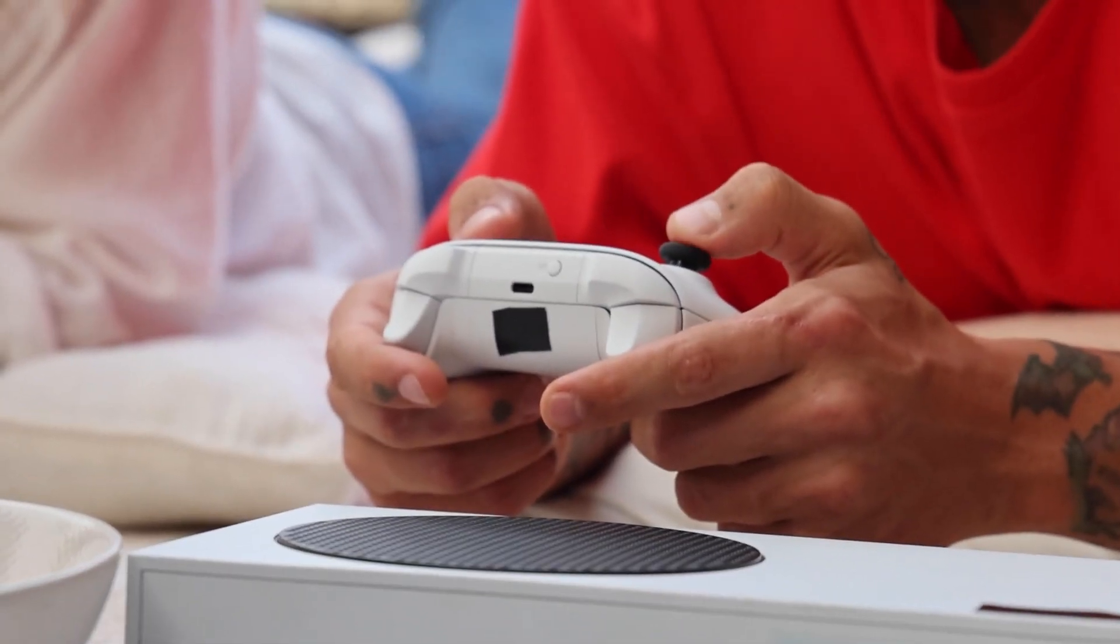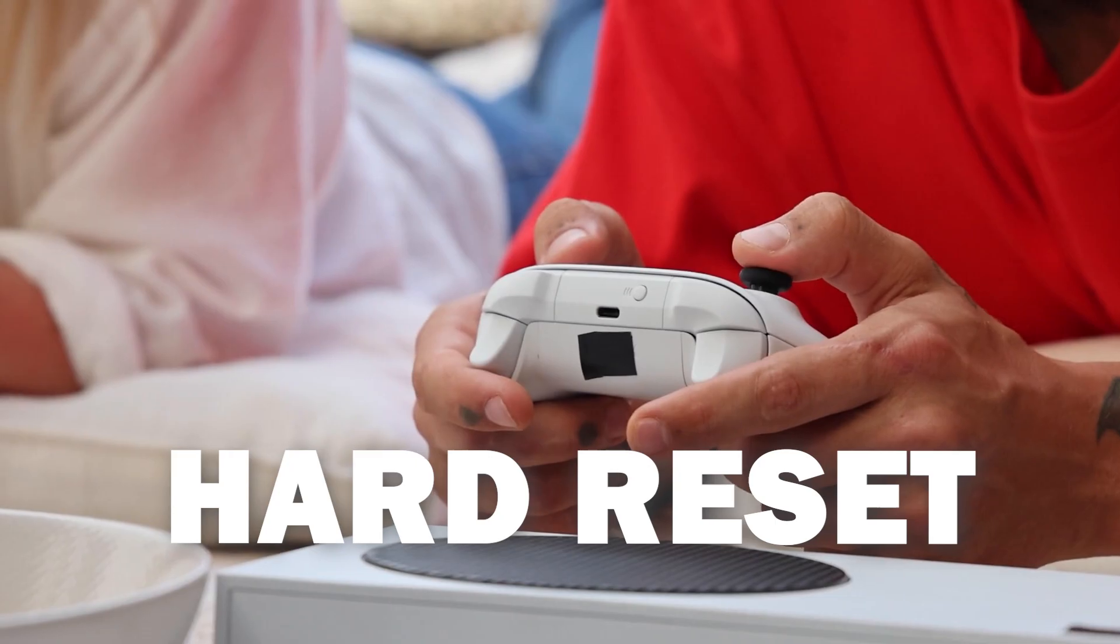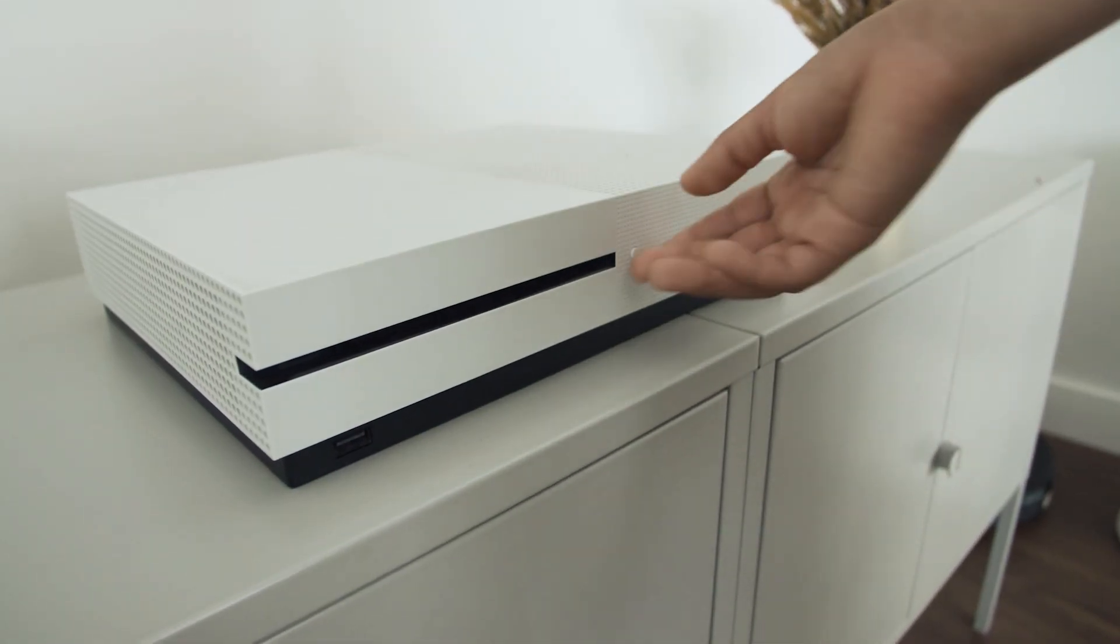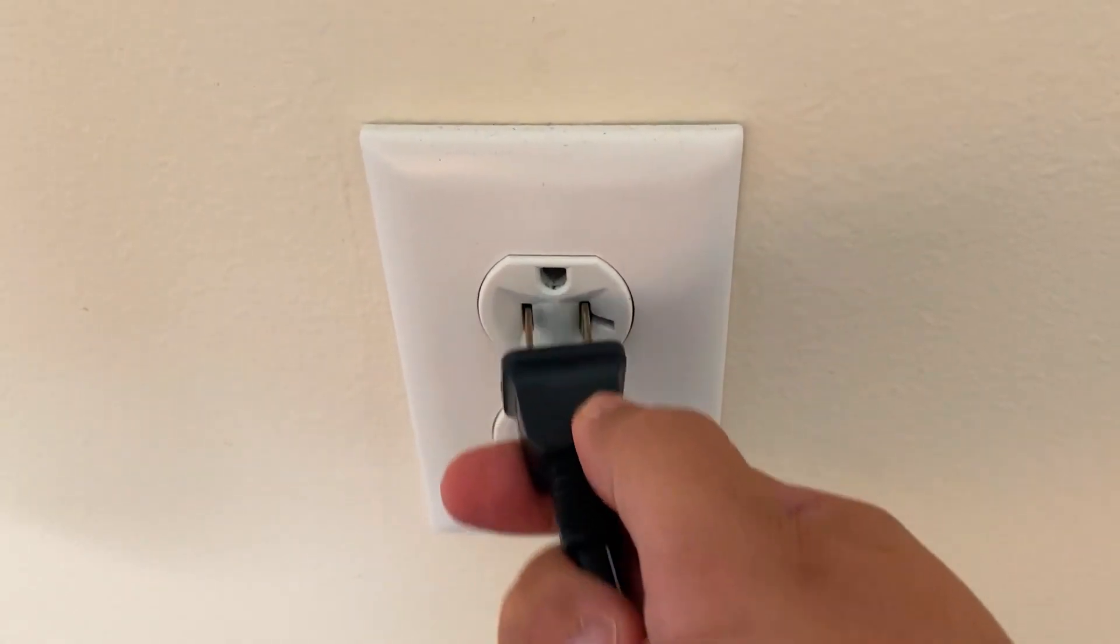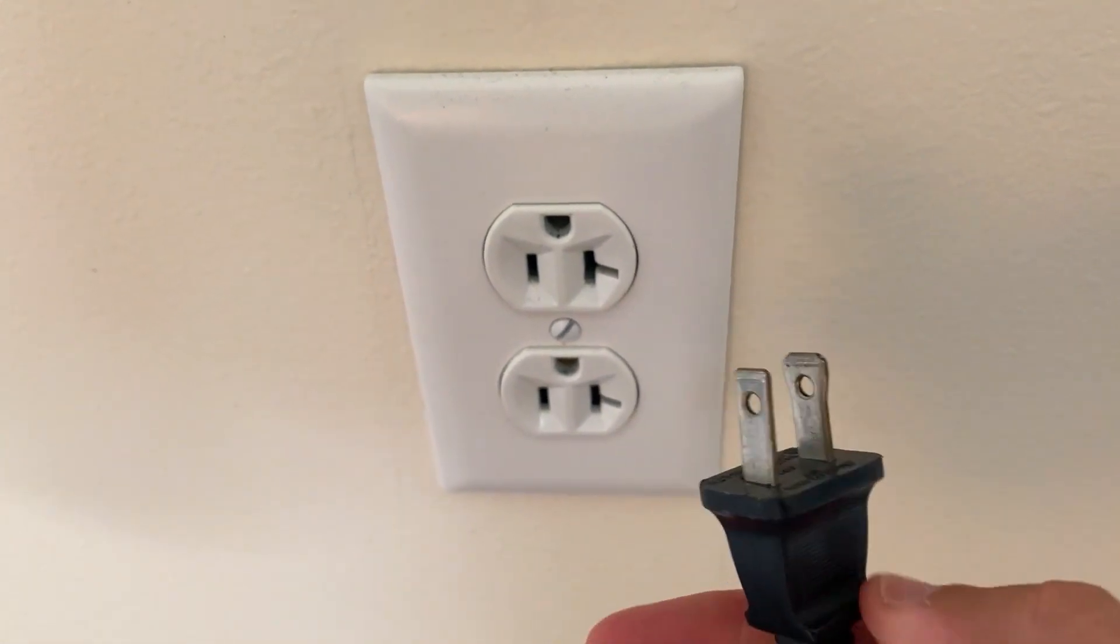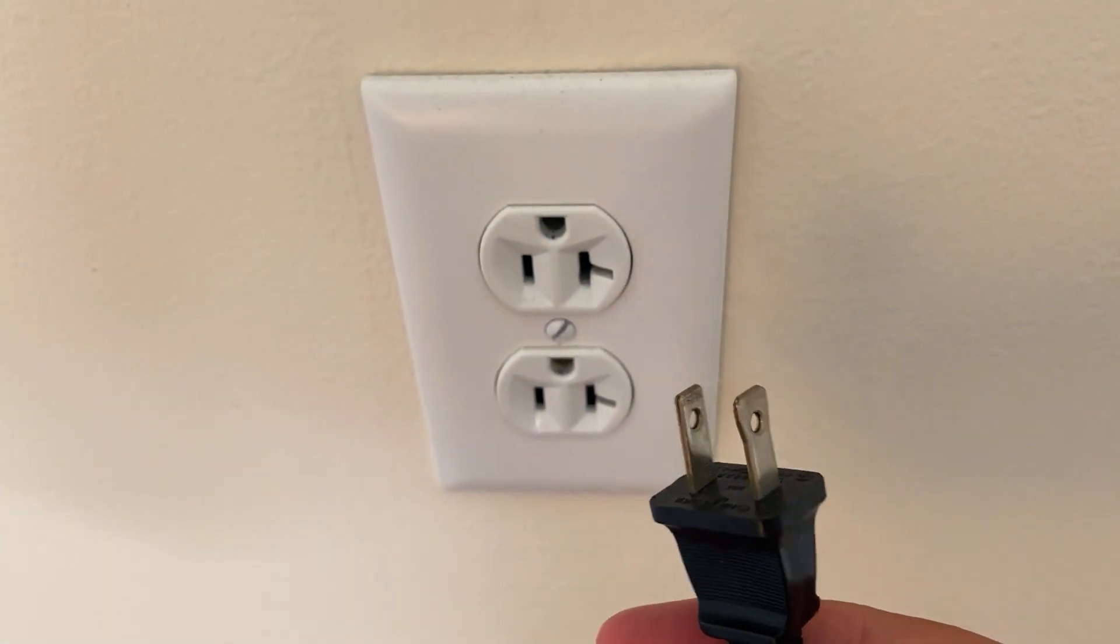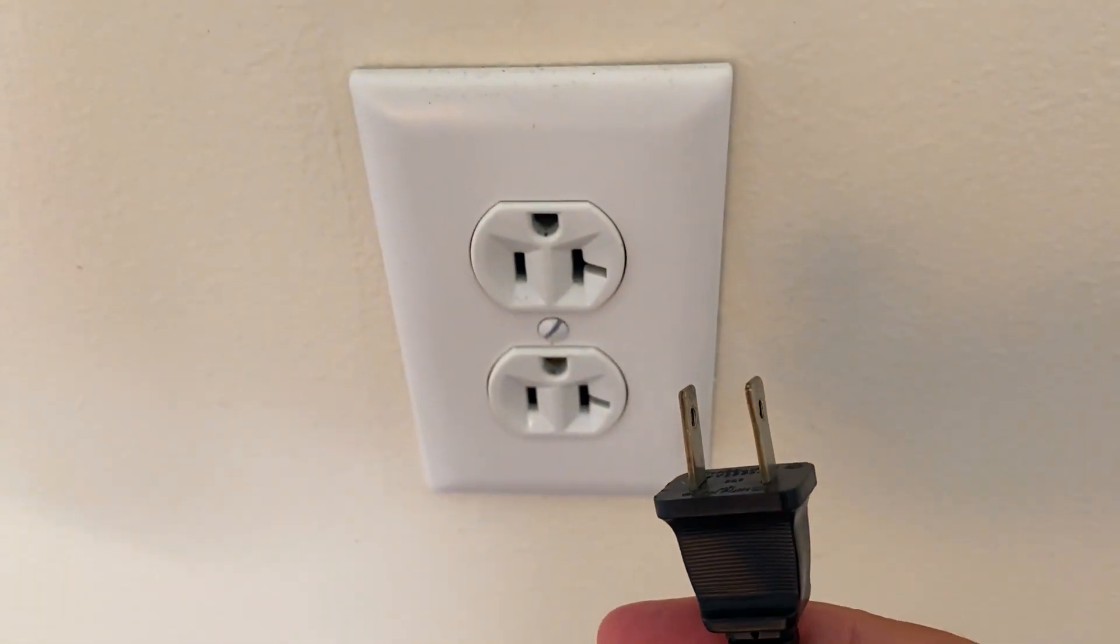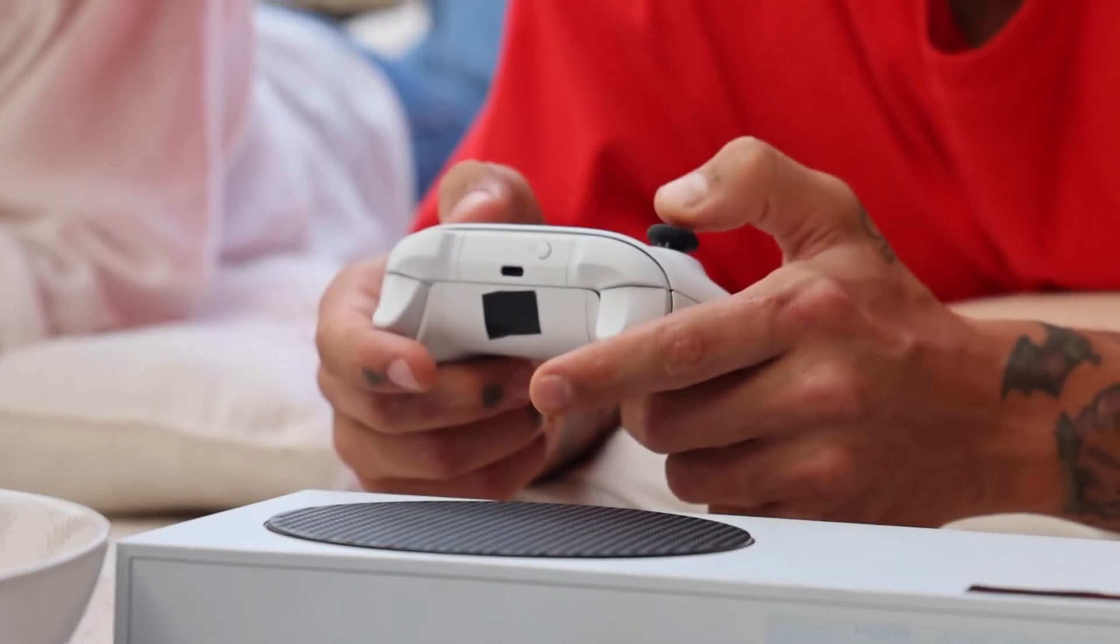The second method is what we call a hard reset. You turn off your Xbox then you unplug the Xbox from the wall outlet and you wait 60 seconds. Now don't be impatient here. Wait the whole 60 seconds and then plug it back in.